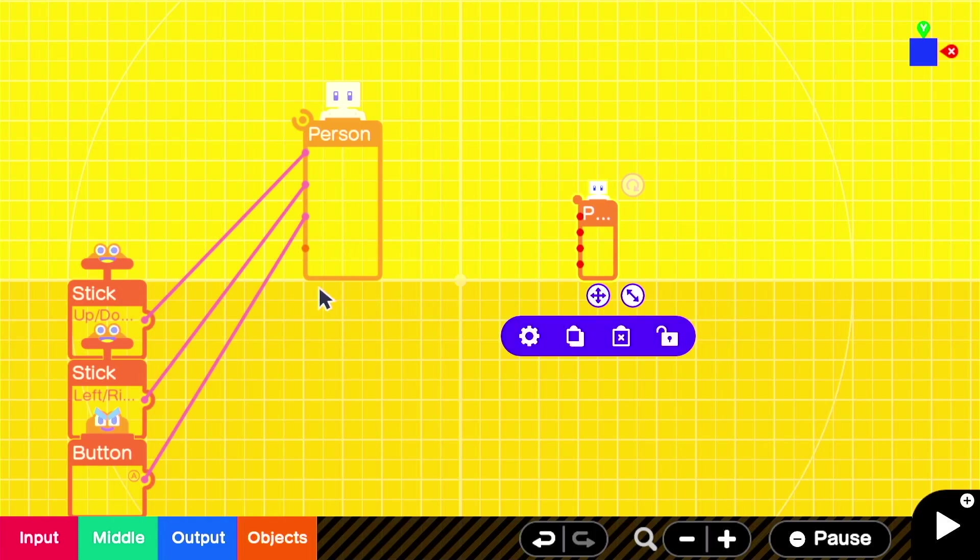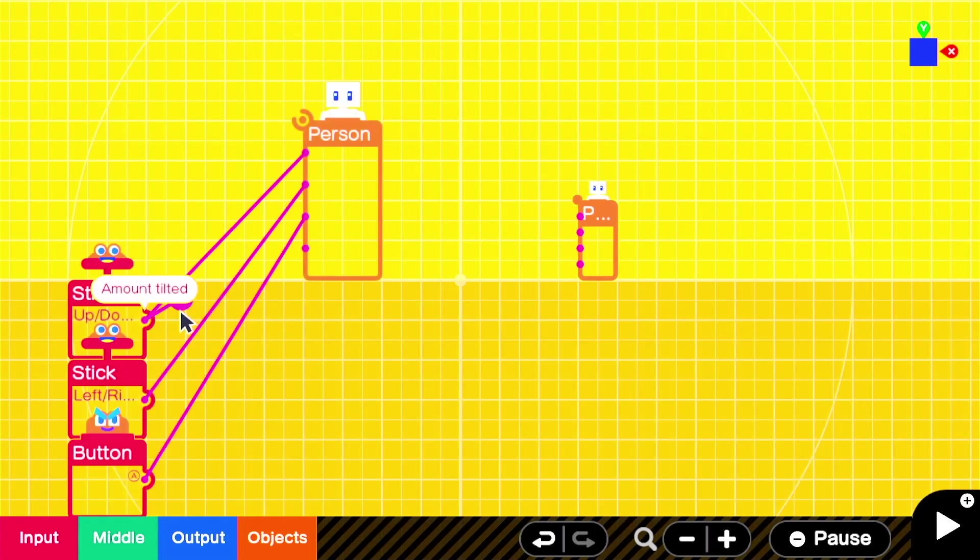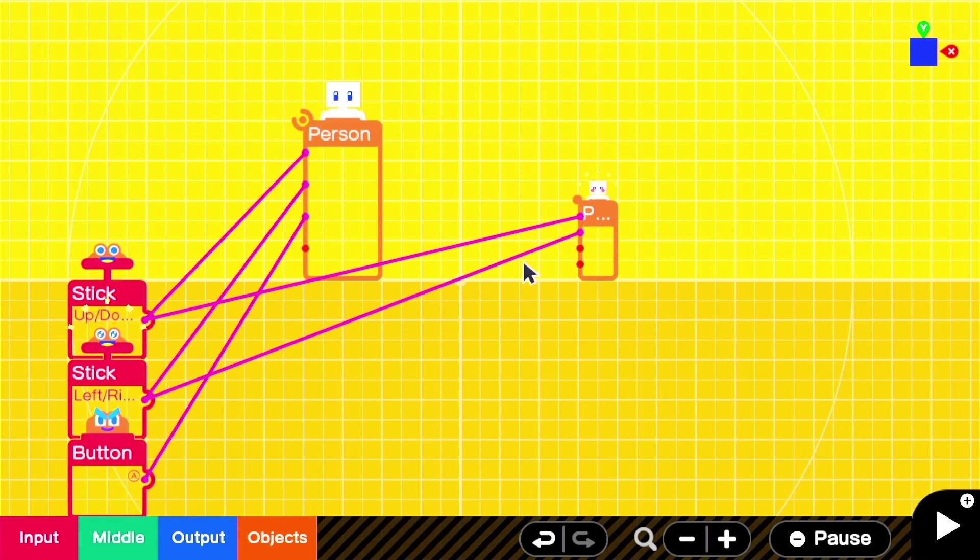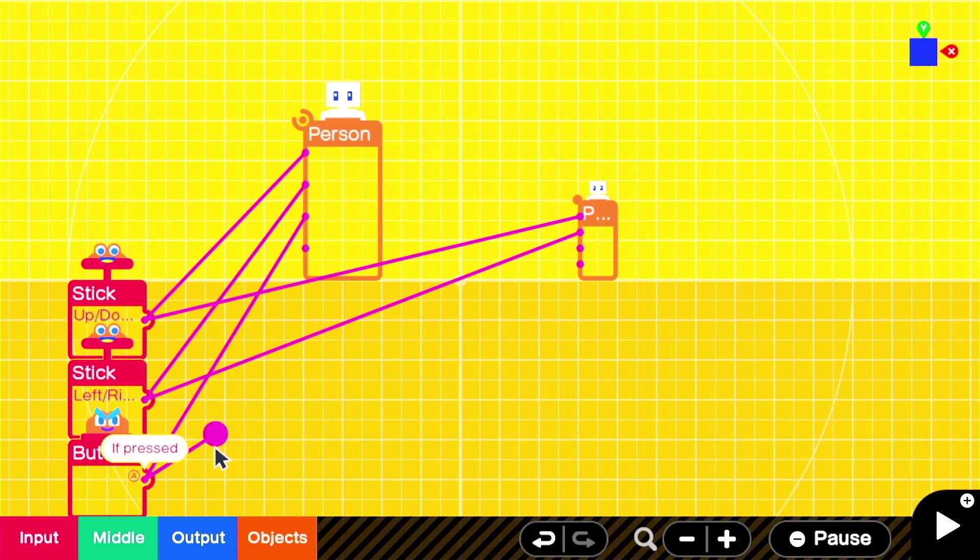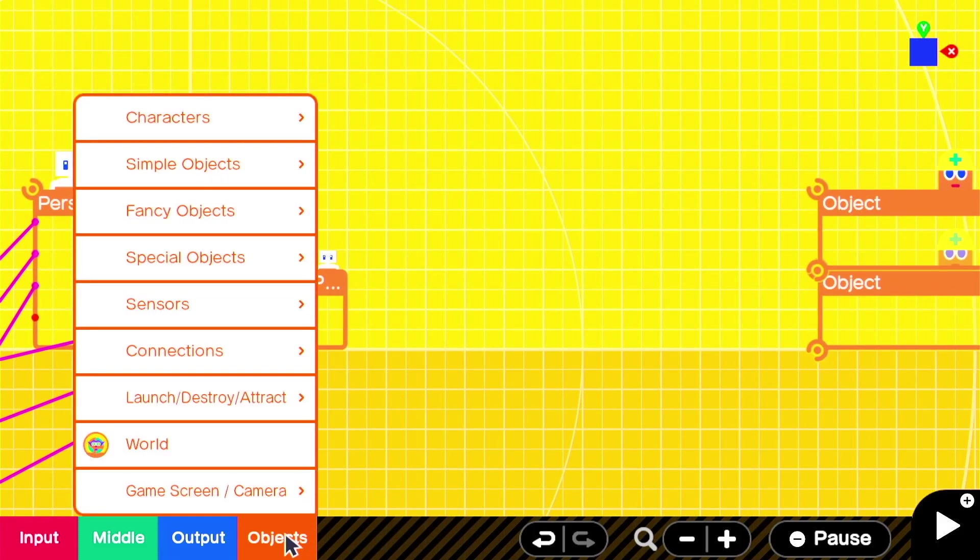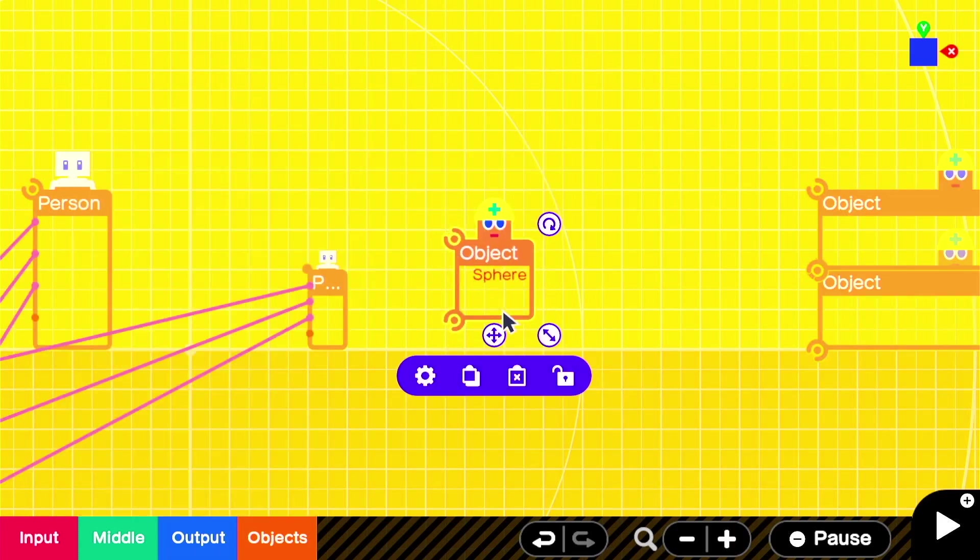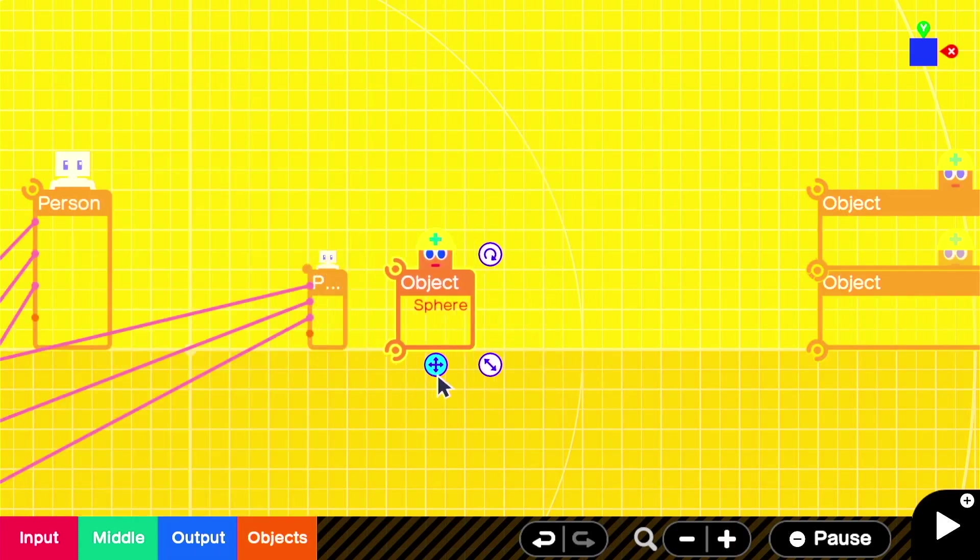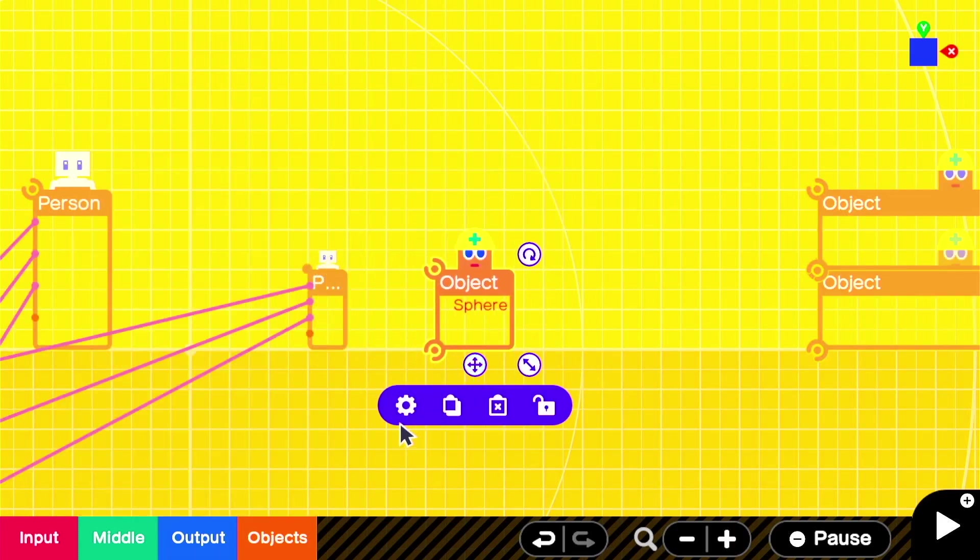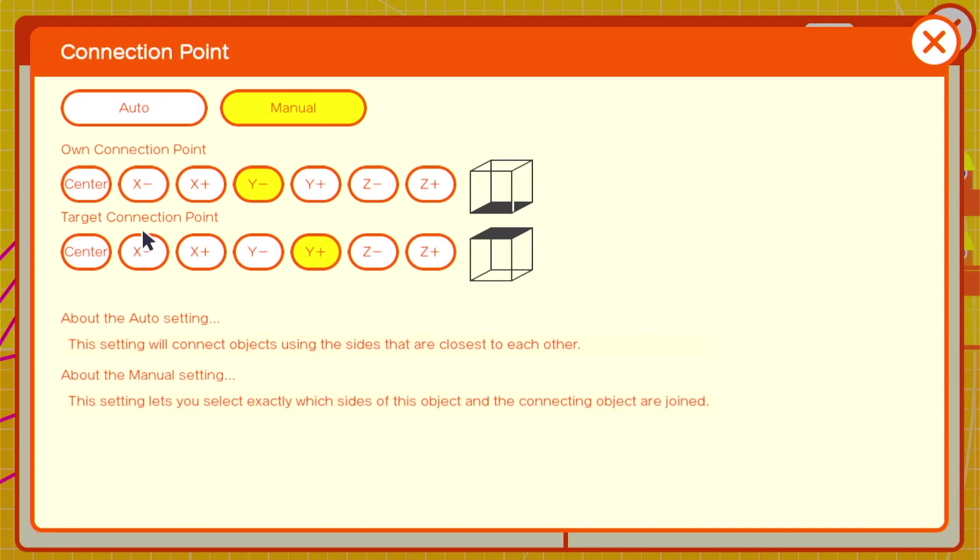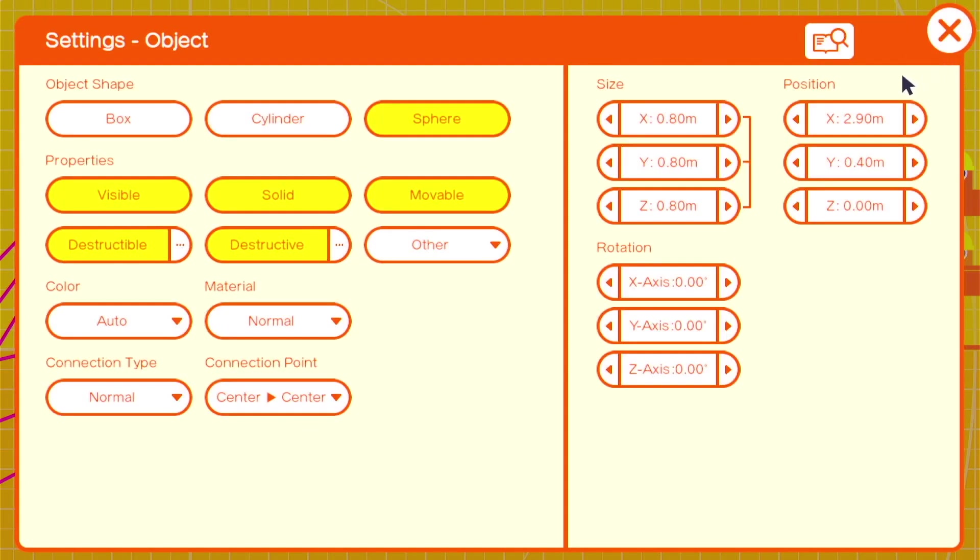We'll take our stick movements and our button press to jump, and we'll attach those to the new smaller person object. Then we'll add a sphere. The sphere is what's going to be the actual visual representation of the Morph Ball. We'll make it set the connection point as center center, and that it is non-solid, non-destructible, and non-destructive.